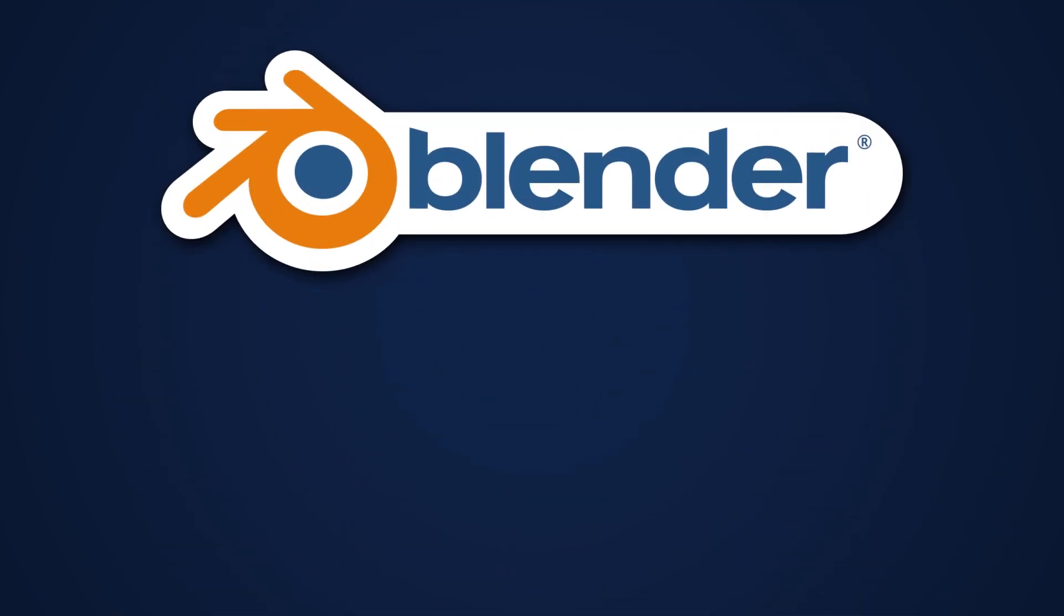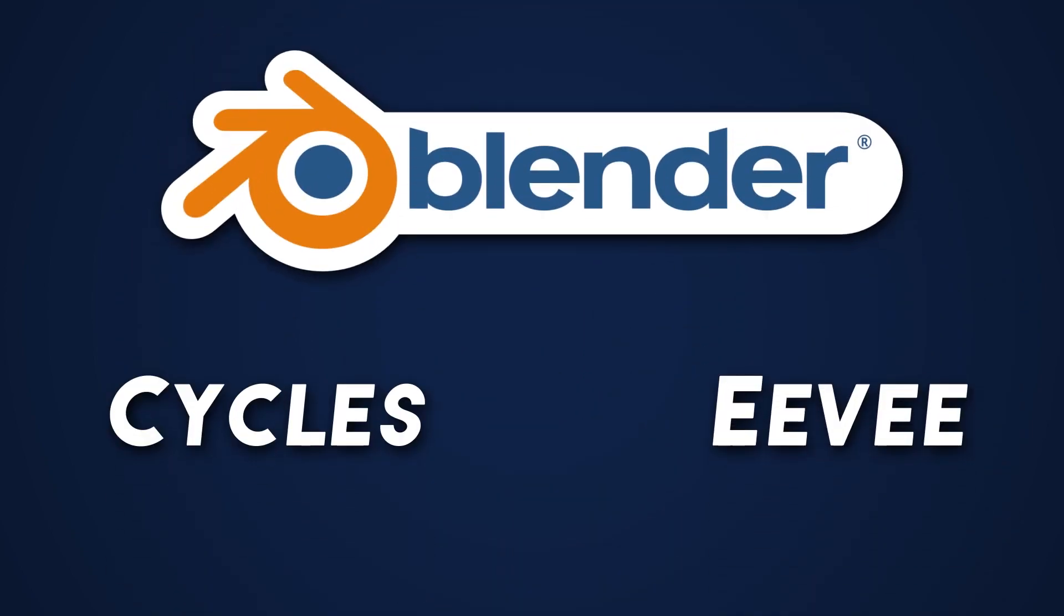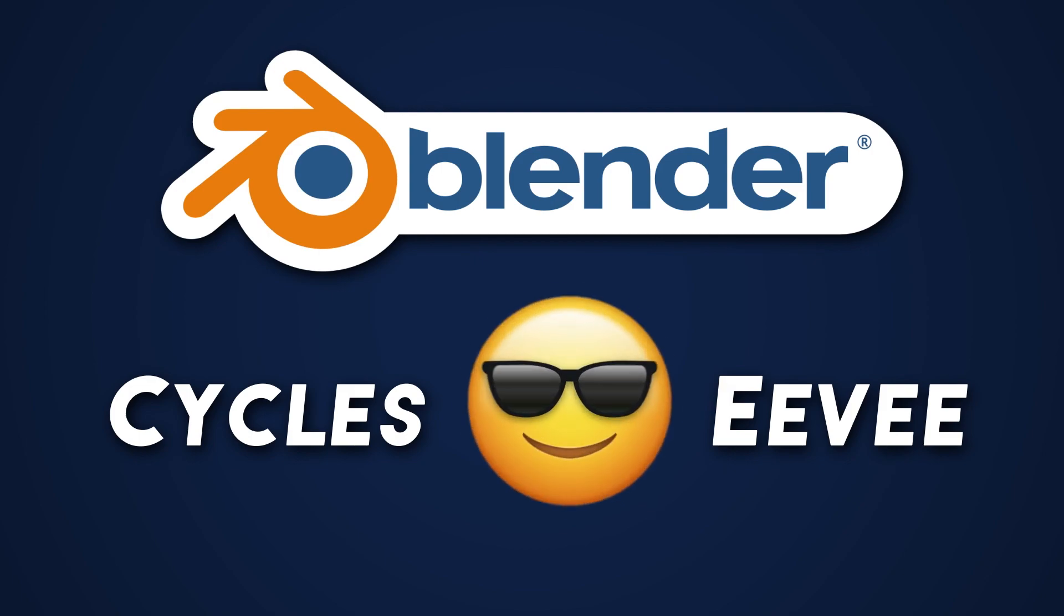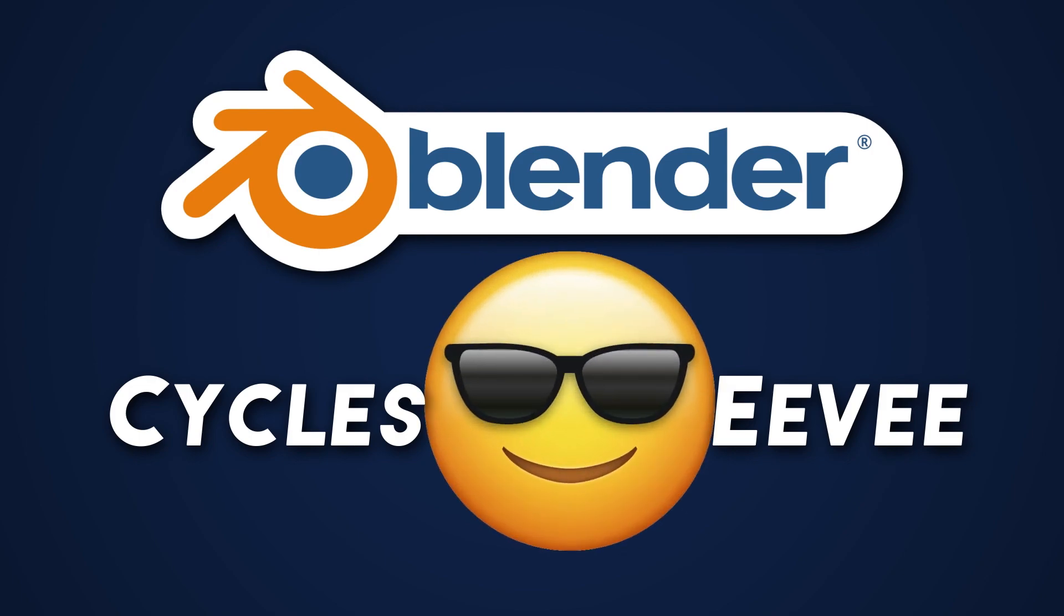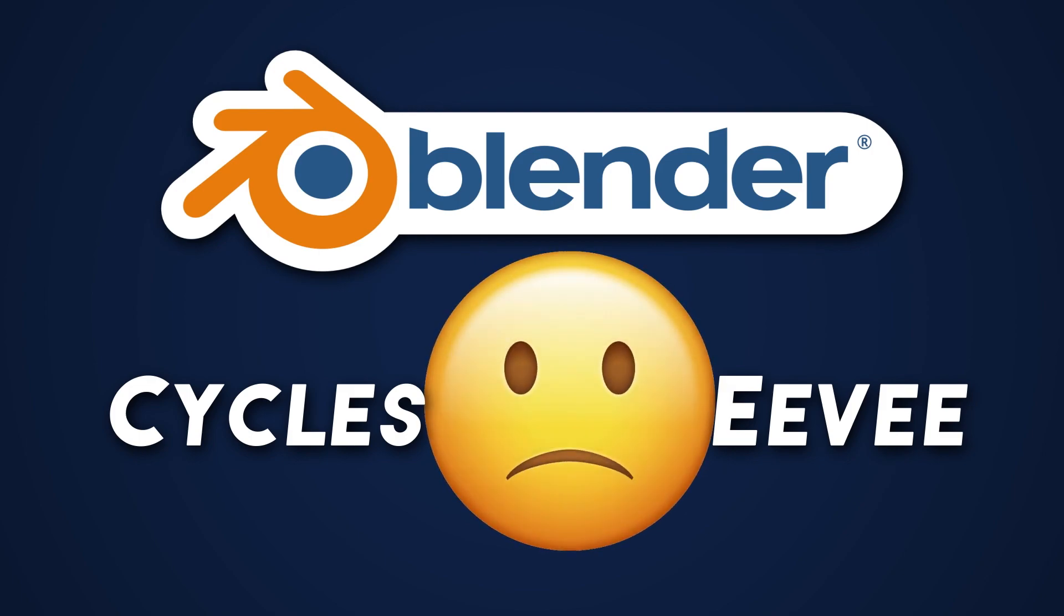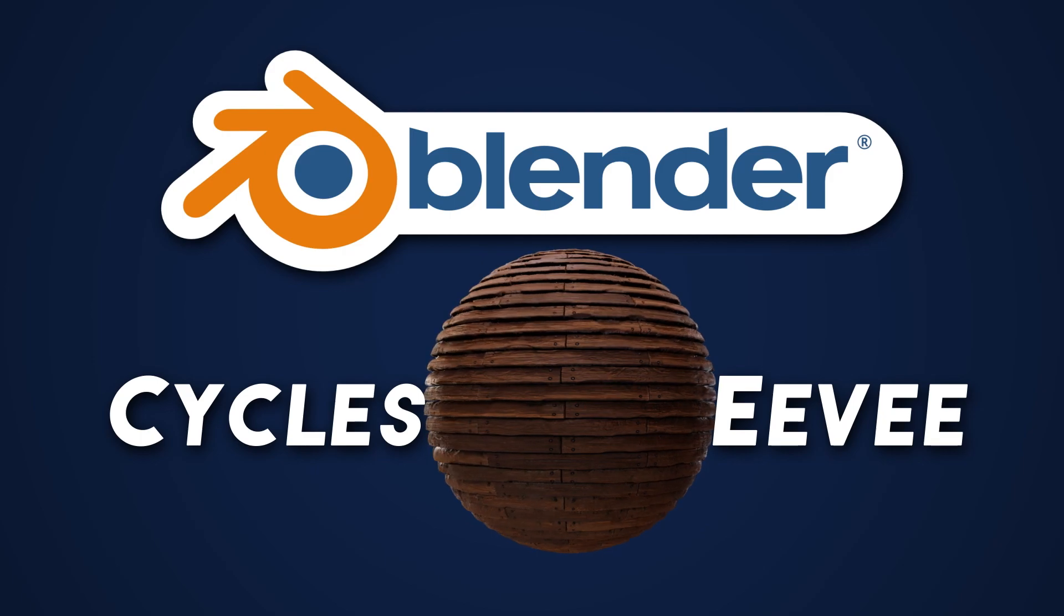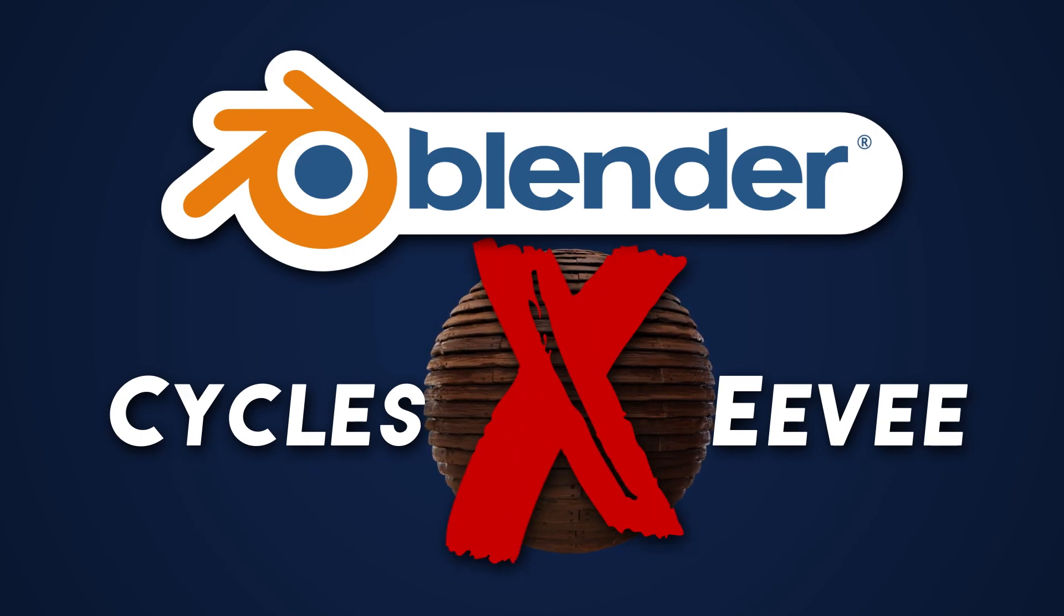In Blender you have Cycles and Eevee. Both are set up to work with PBR materials, although Eevee is more limited because it doesn't have ray tracing in the same way that Cycles does and it also doesn't have displacement so you can't get that 3D look.